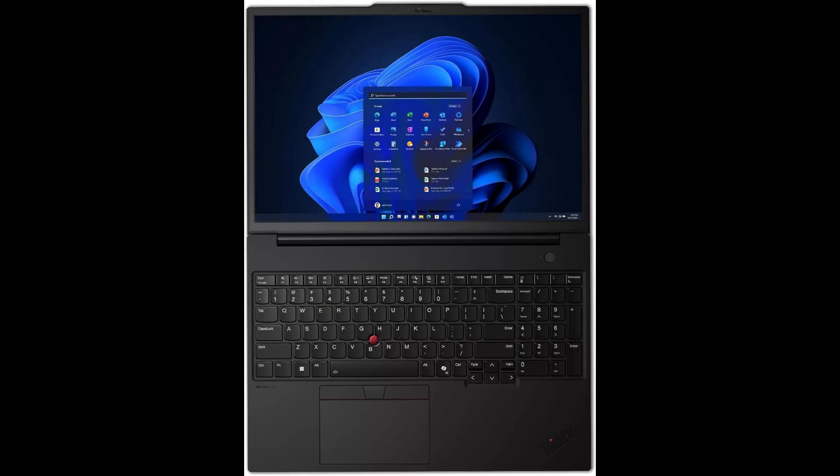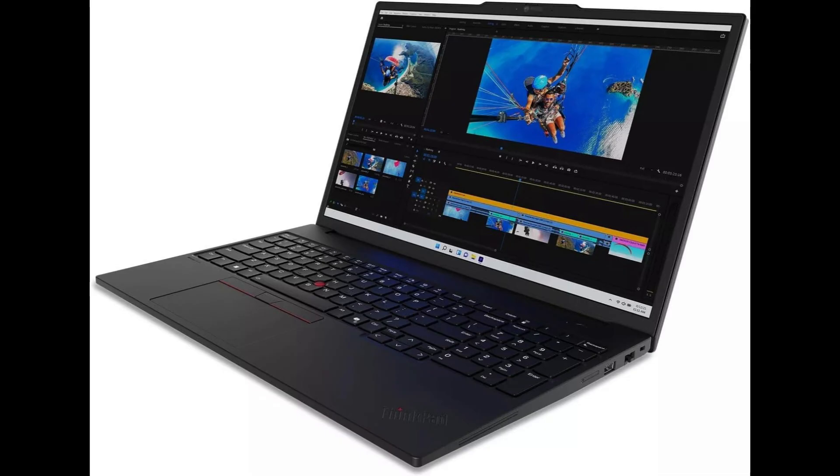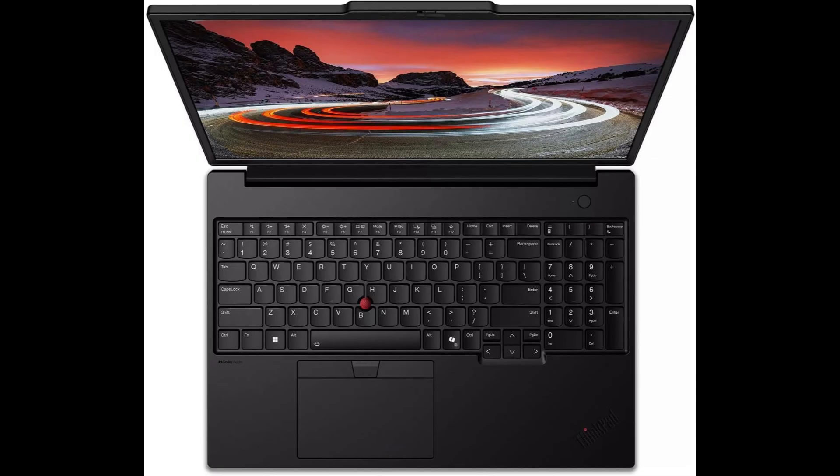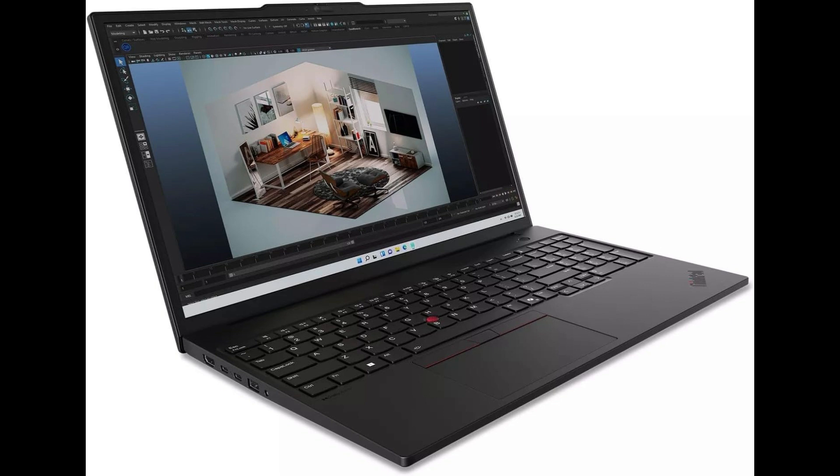Under the hood, you're getting the latest Intel Core Ultra 7155H processor. It's rocking 16 cores with performance and efficiency hybrid architecture, and boosts up to 4.80 GHz.